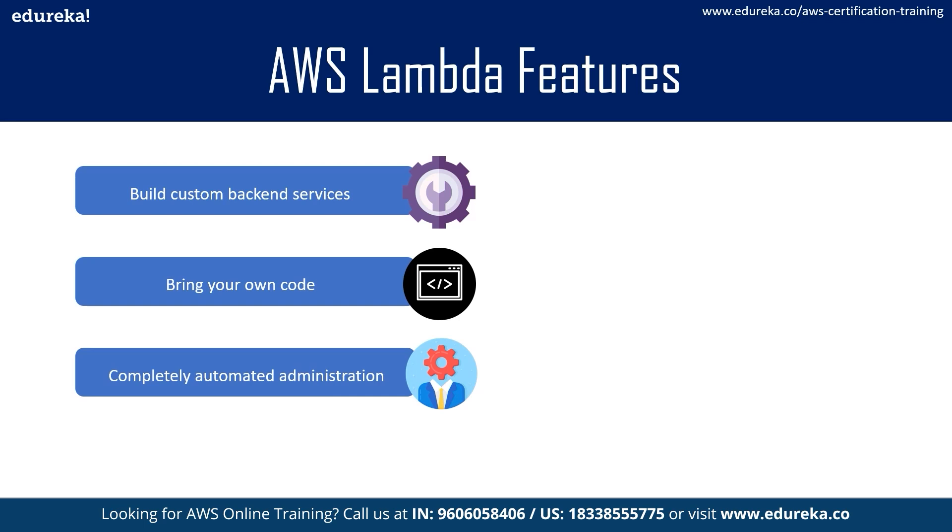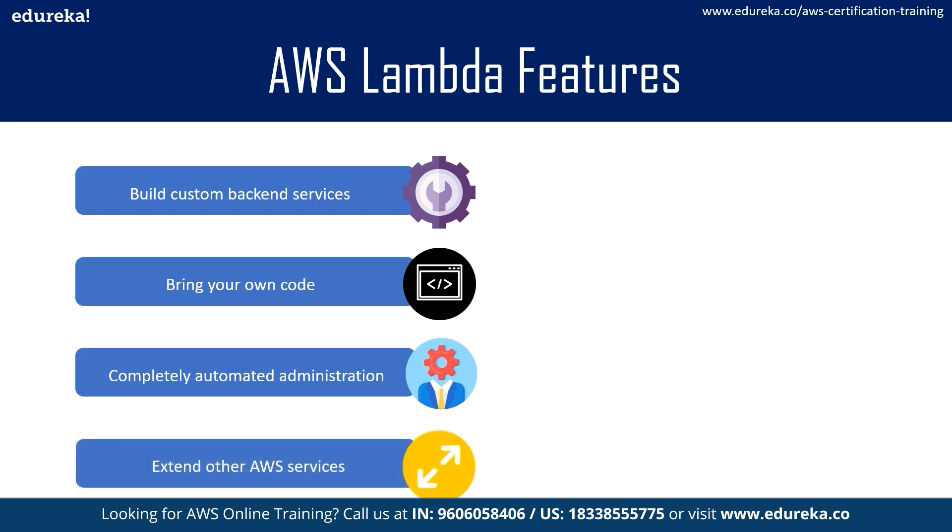Moving on to our next point, it is extend other AWS services with custom logic. Well the thing is, AWS Lambda allows you to add custom logic to AWS resources such as S3 buckets or DynamoDB tables, so that you can easily apply compute to data as it enters or moves through the cloud.